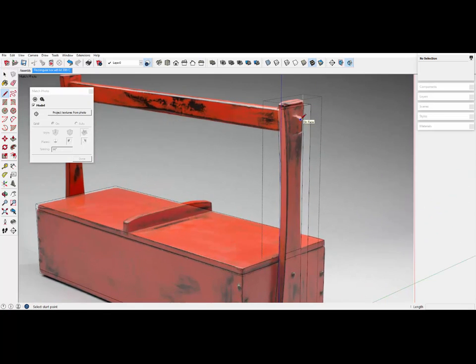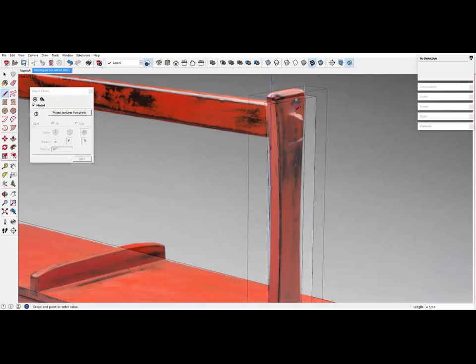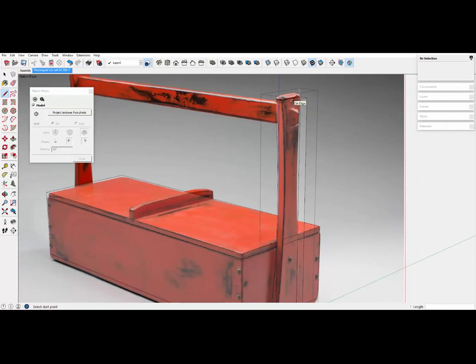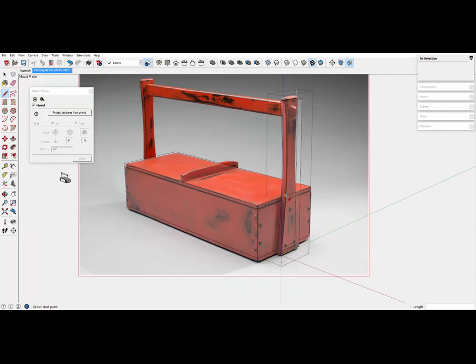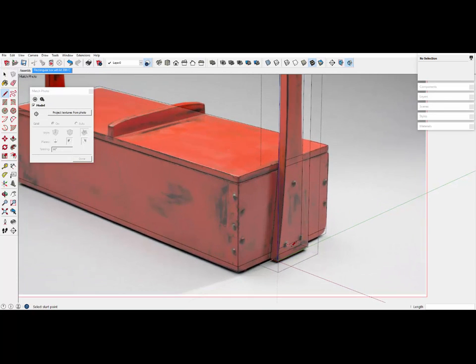Let's look at this handle now, and try to get this handle somewhat modeled up. And it's going to be in the center, in the midpoint of this vertical strut.